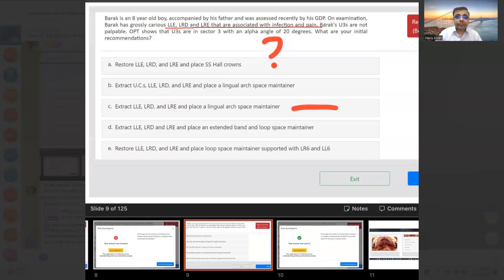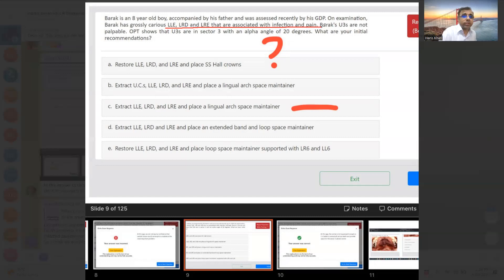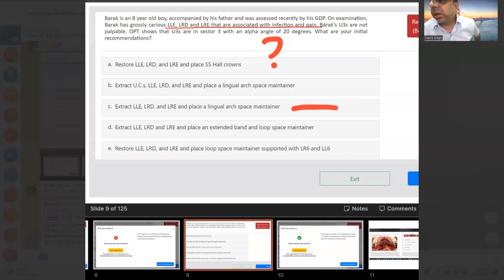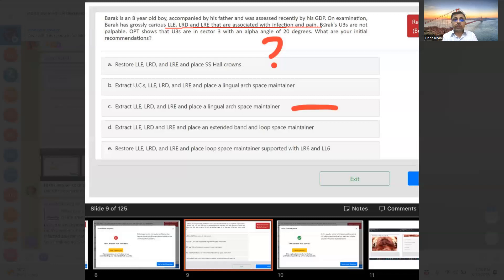Right. But upper 3s are not palpable. OPT showed that upper 3s are in sector 3 with an alpha angle of 20 degrees. I hardly have seen cases at 8 years where the canine is in such a sector because the canine at 8 years is very small and very high, close to the root of the lateral incisors. If someone wants to do interceptive, then extraction in the anterior region is needed, but that's just for filling the lines.